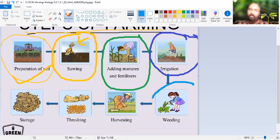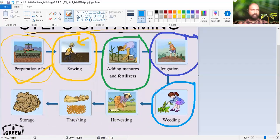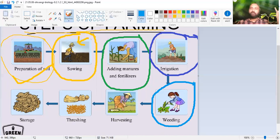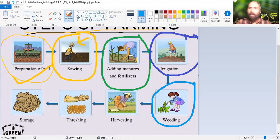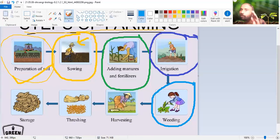After irrigation, what is done is weeding. Weeding is nothing but removing the unwanted crop. For example, in a farmland you have planted a mango tree - the mango tree will come out, but with it, some unwanted plants like grass might also come out. These unwanted plants will also use the fertilizer and manures, so the mango tree will not get enough nutrients. We need to remove these unwanted plants from the cropland - that is called weeding.